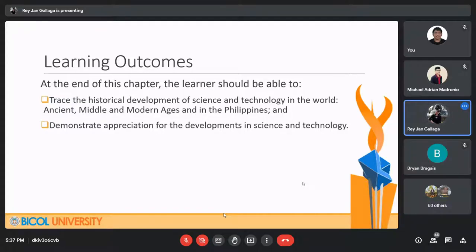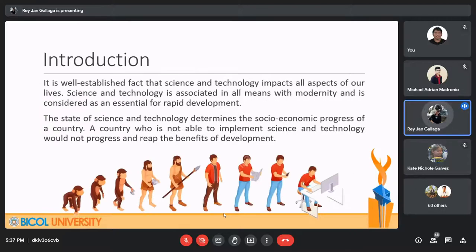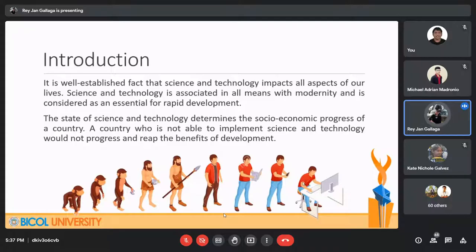It is a well-established fact that science and technology impacts all aspects of our lives. Science and technology is associated in all means with modernity and is considered essential for rapid development. The state of science and technology determines the socioeconomic progress of a certain country. A country that is not able to implement science and technology would not progress and reap the benefits of development.